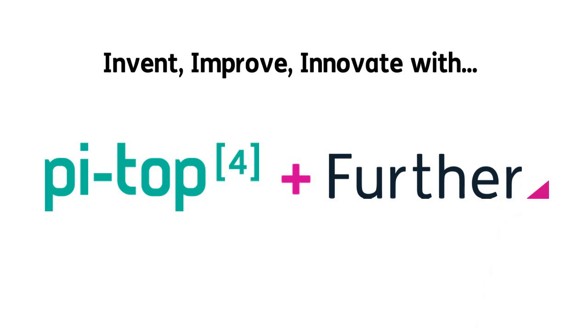Thanks for watching and learning about PyTOP4 and our amazing new inventor's platform Further. For more information, contact us at PyTOP4.com.